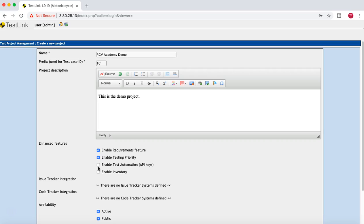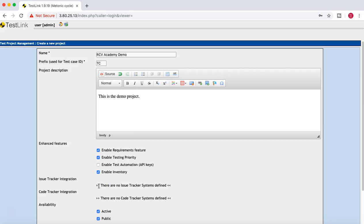For this project we will focus entirely on the manual testing part using TestLink. The fourth option is 'Enable Inventory,' which lets you define hardware and software inventory if there are specific requirements for the project. Below that, you have issue tracker integration and code tracker integration, where you can define version management or code management integrations.